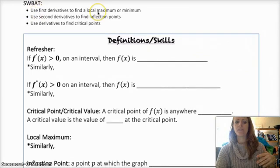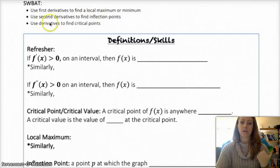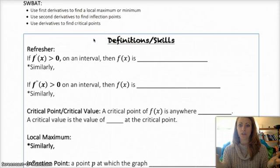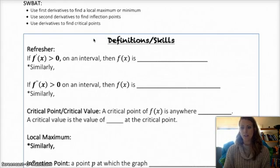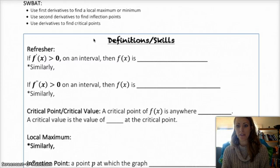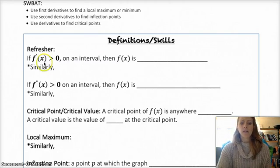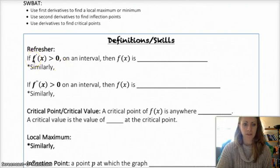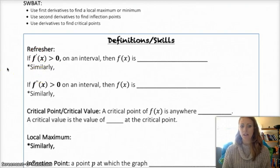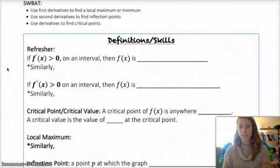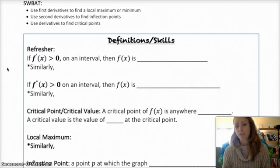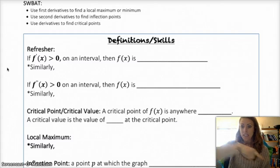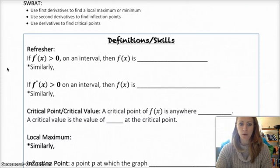We're going to be using first derivatives to find local maxes and mins, second derivatives to find inflection points, and then use both types — first and second — to find what we call critical points. As a refresher: if f prime is greater than zero on an interval, then f of x is increasing on that interval. And similarly, if the derivative is negative, then it's decreasing over that interval.